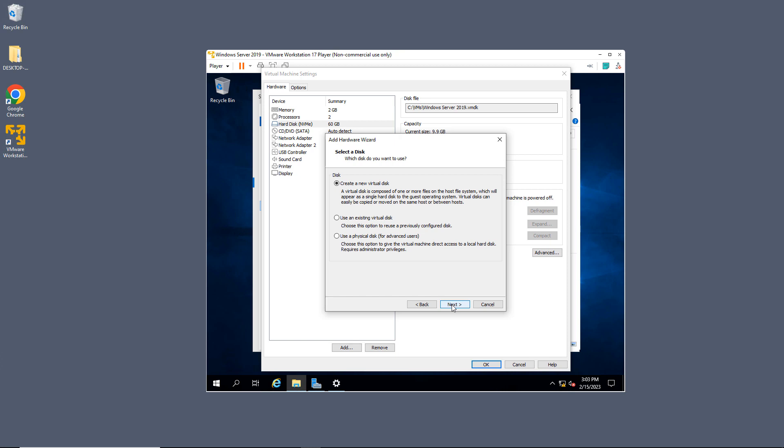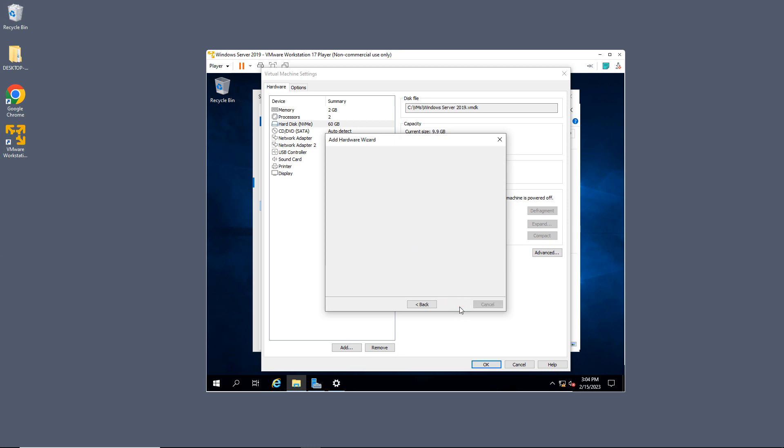I can either choose to create a new virtual disk, use an existing, or use a physical disk. Use a physical disk is if you're going to use an entire hard drive that's not doing anything else on your host computer. That's pretty rare. Most of the time you're not going to see that happen. Using an existing virtual disk is if you created one earlier, maybe for another virtual machine, and you'd like to reuse that. Now most cases, you're going to be adding a new virtual disk.